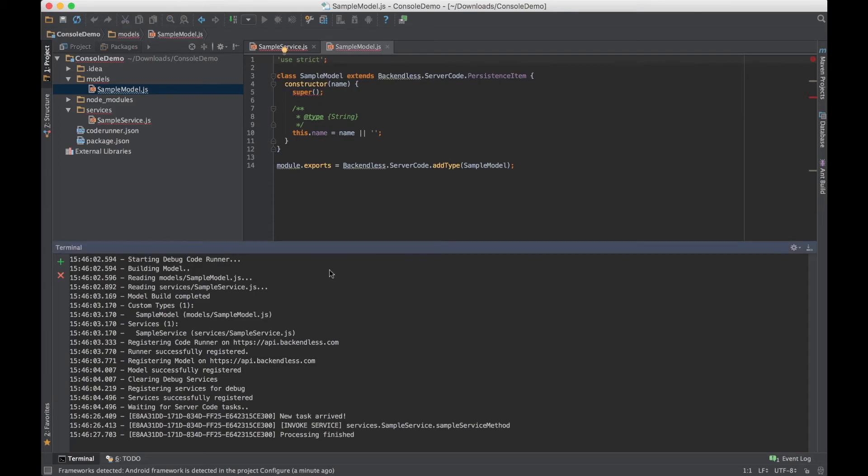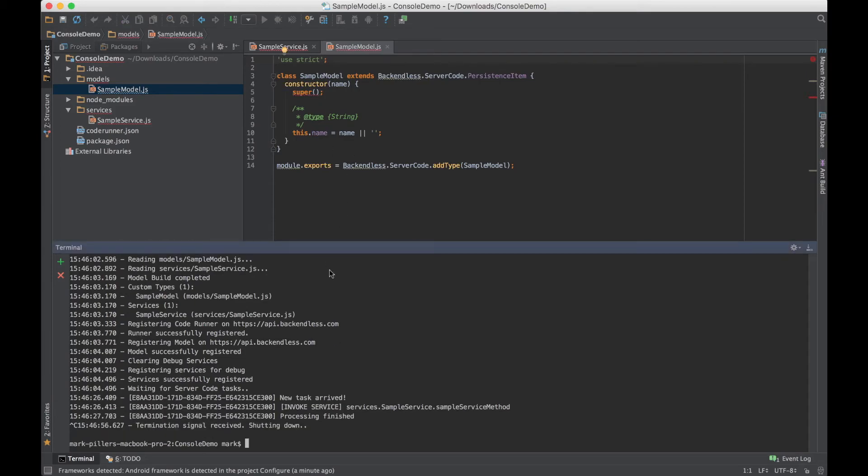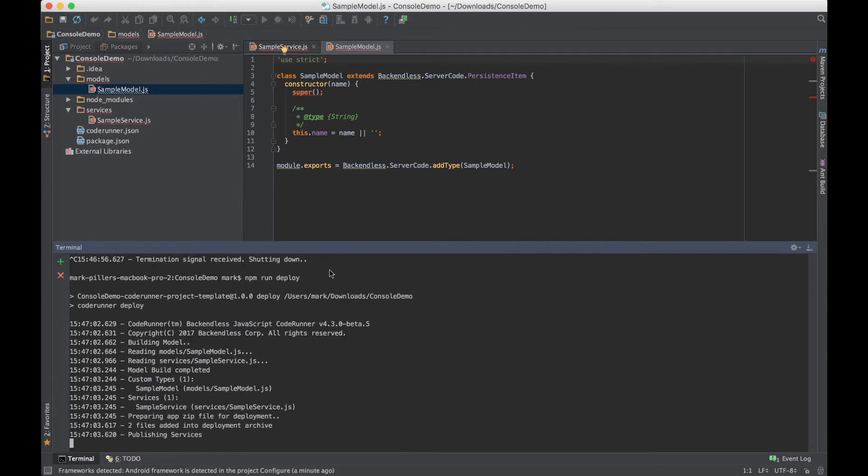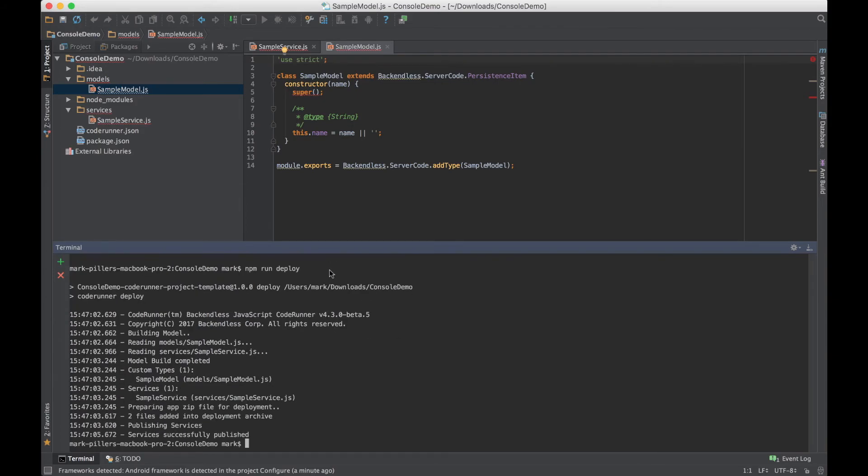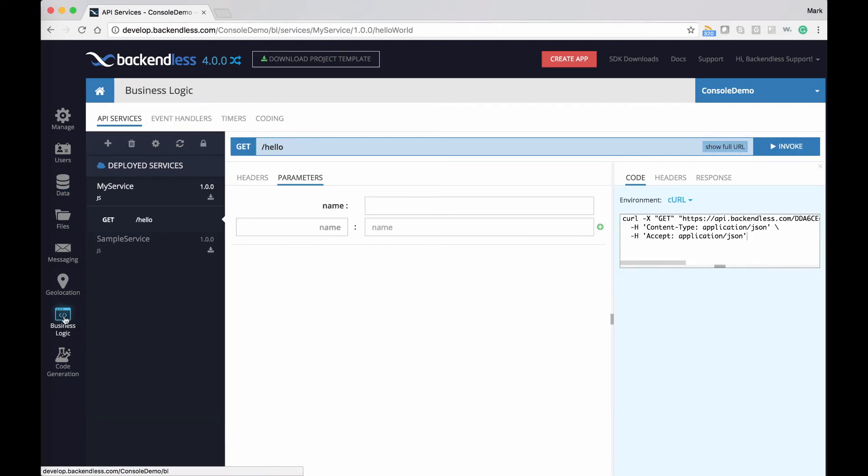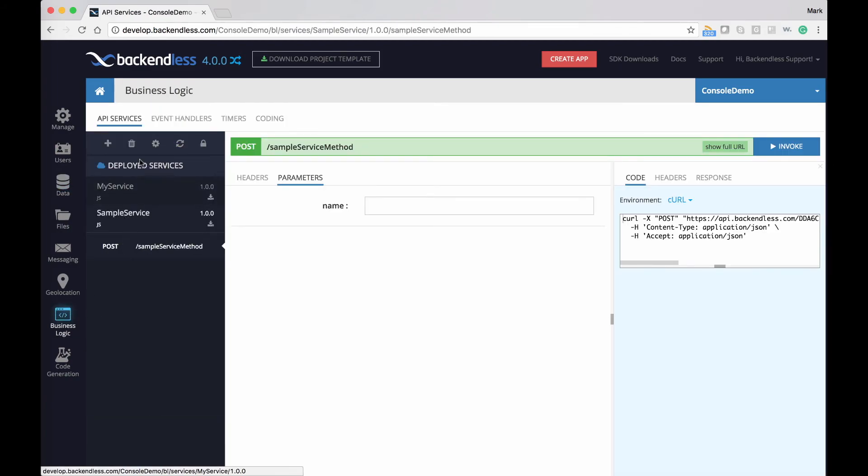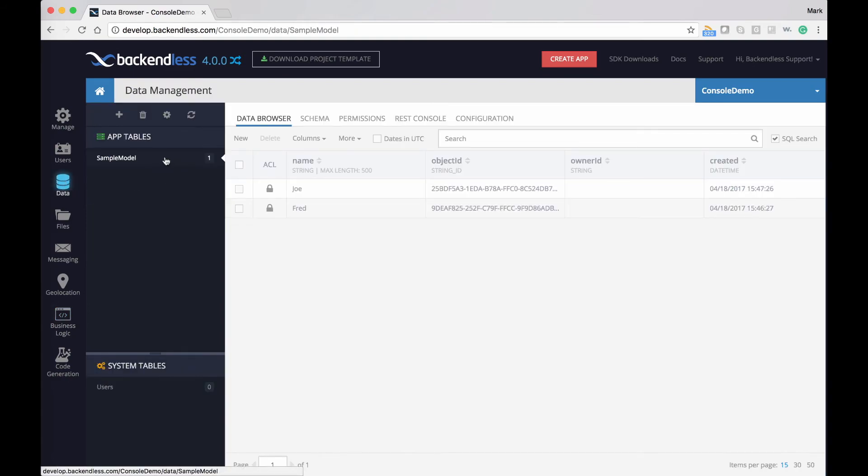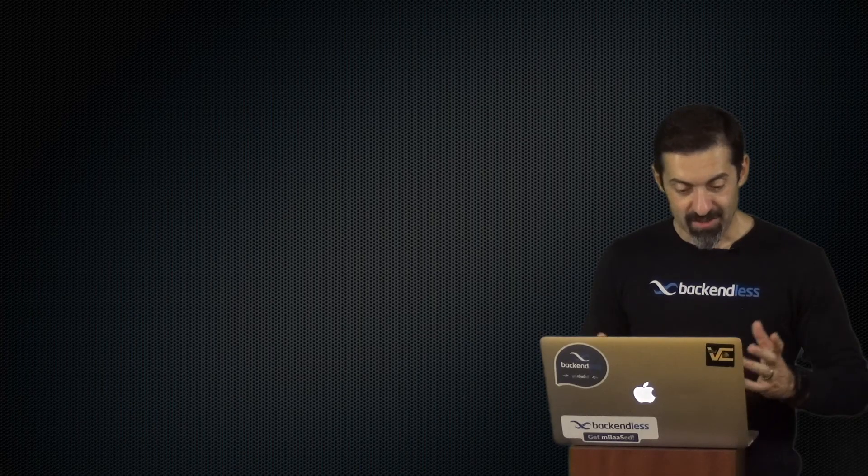I'm going to stop the debug session and then type in npm run deploy, which will deploy that sample service into the cloud so it runs on the Backendless service. So now it has been published and if I go back to console and refresh, I'm going to refresh it on business logic, you can see that the sample service is now one of the deployed services. I'm going to type in a different name, click invoke, the object has been saved, and in the database we now have two objects. There is Fred and there is Joe.